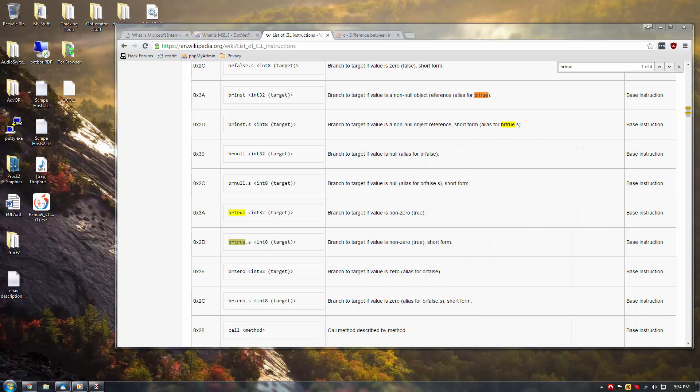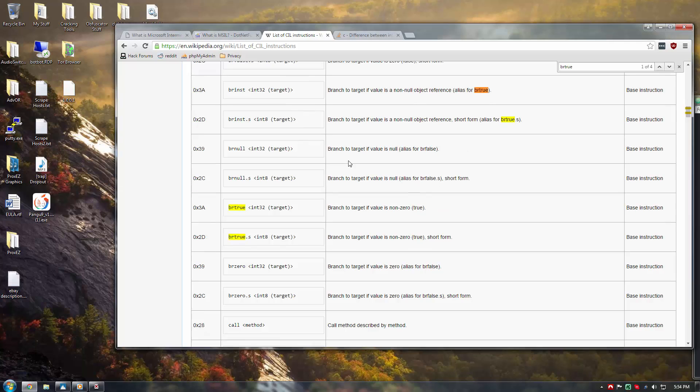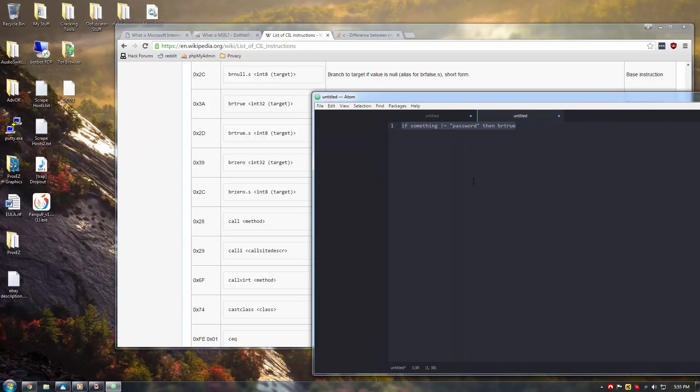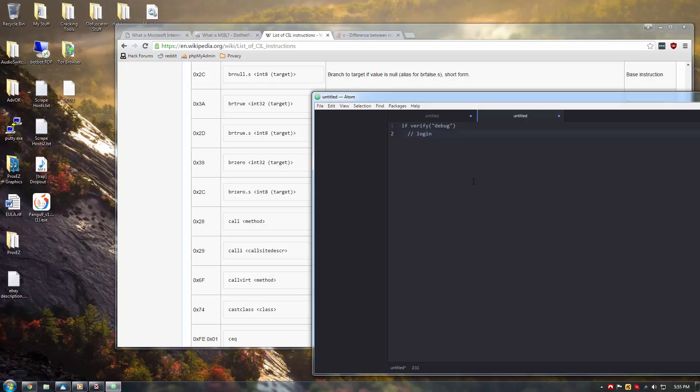Okay, and now, the next one I shall go over is call, which is actually right here. Call basically just calls a method. So, you could have something like if verify debug, for instance, if it checks username, then login, or something like that.